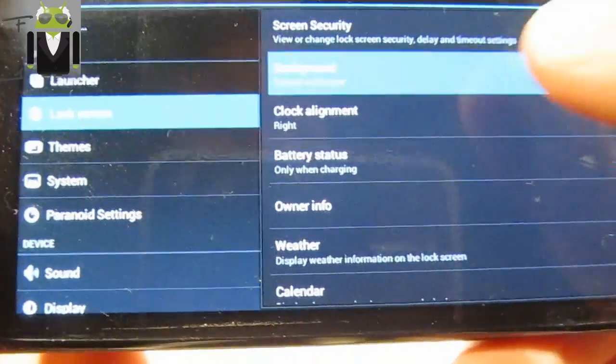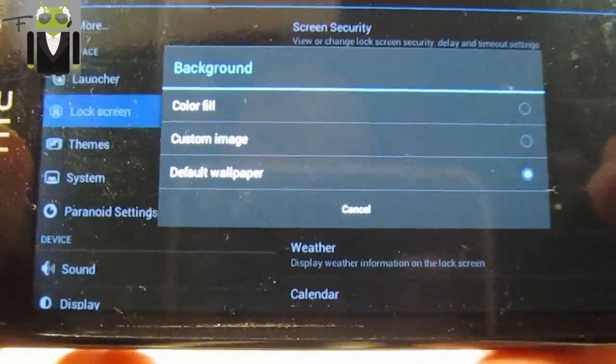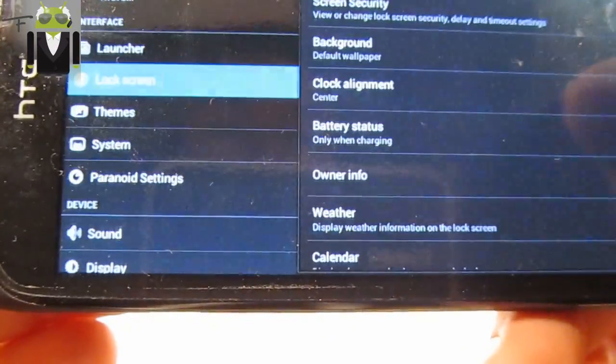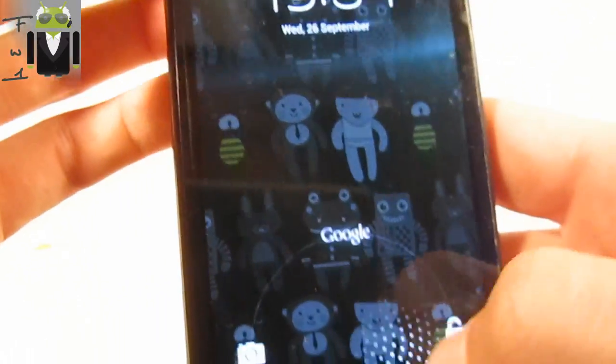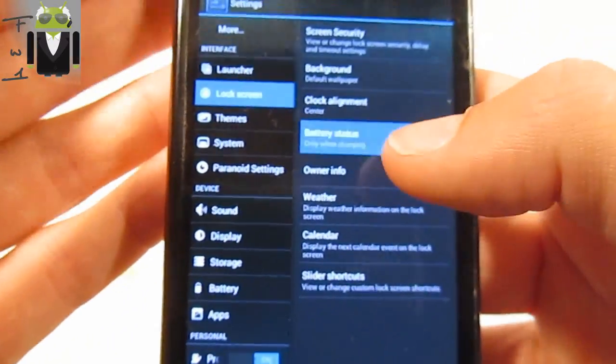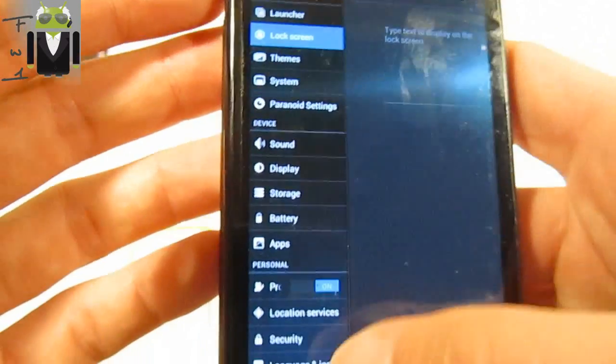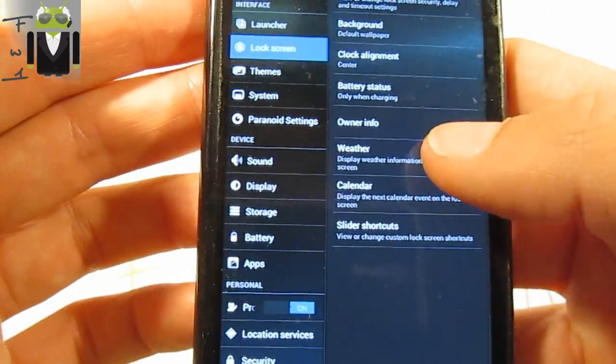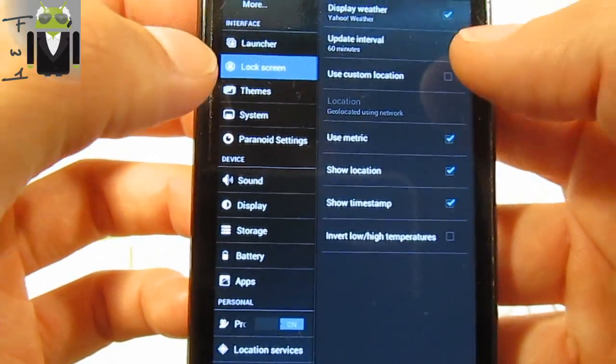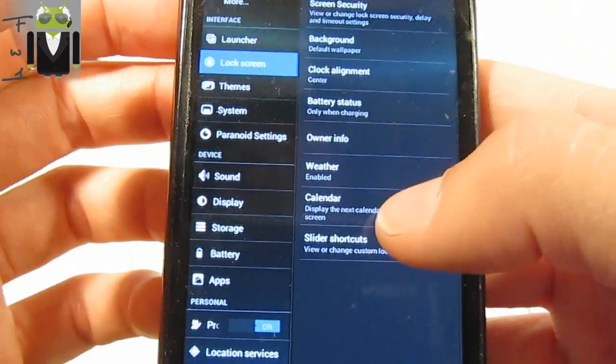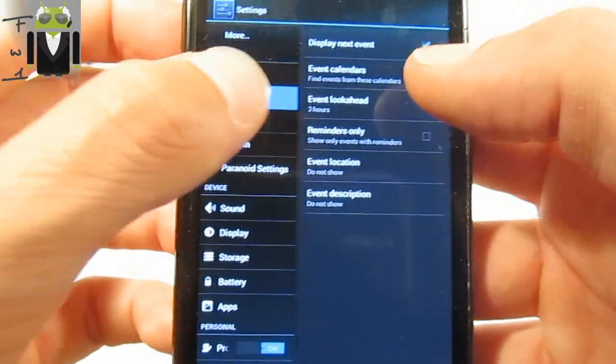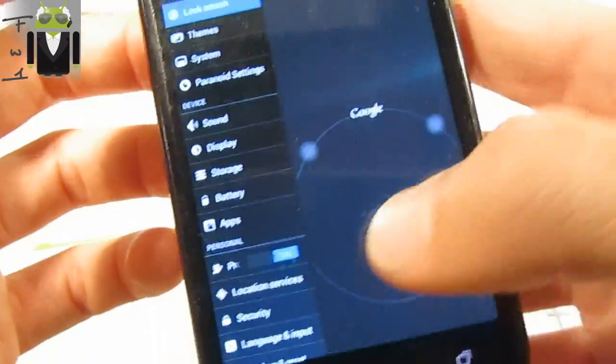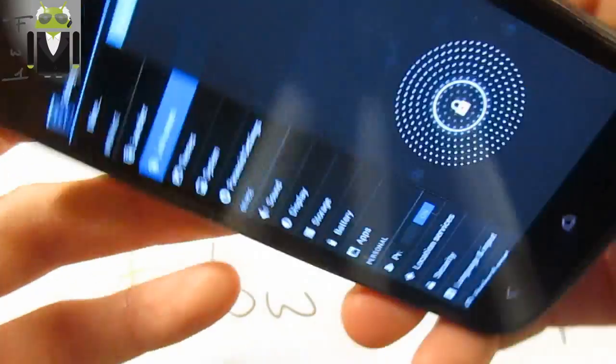You have the background selected for the lock screen. You also have the clock alignment, so you can use center for example with your lock screen there. You have the battery status, you have the owner info that you can select and enter there. You have the weather, you have the calendar display. You have the calendar display next event.